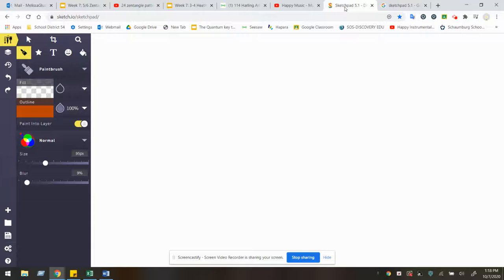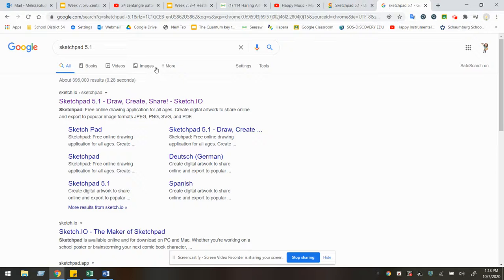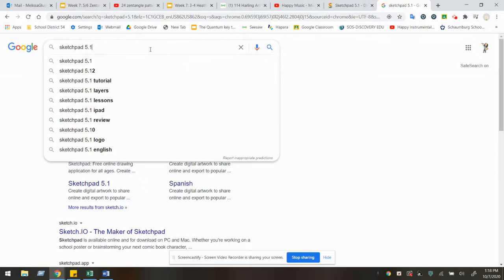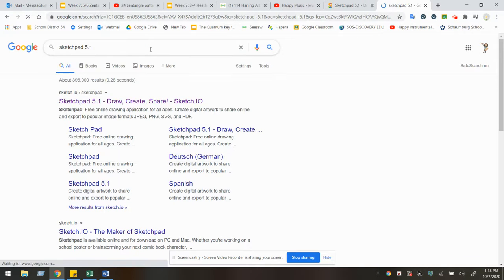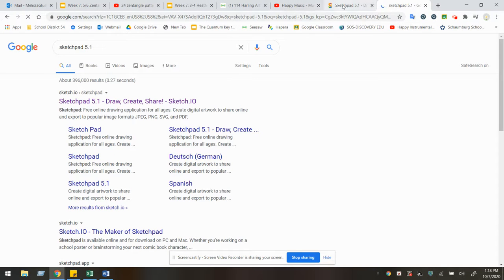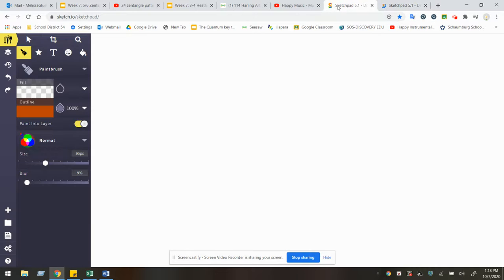So now we are going to create our artwork either on paper or you can do it digitally with Sketchpad 5.1. Type in Sketchpad 5.1 and you don't have to sign in, but it will bring you to a new screen.